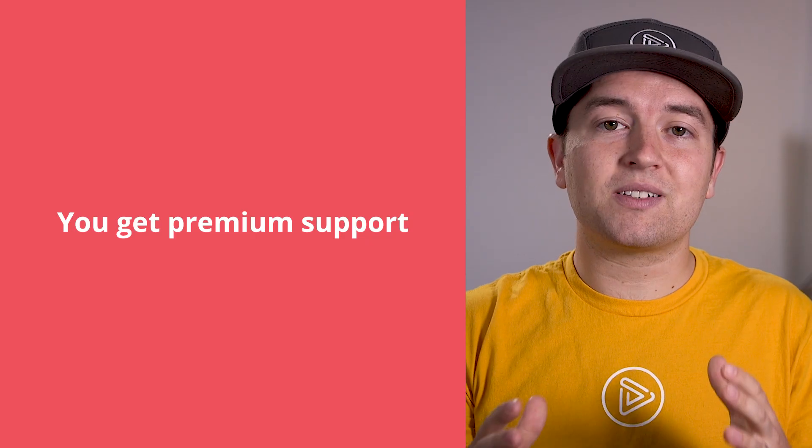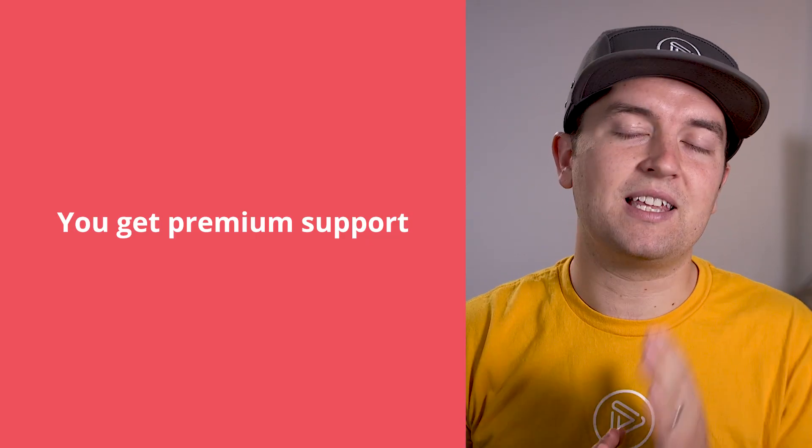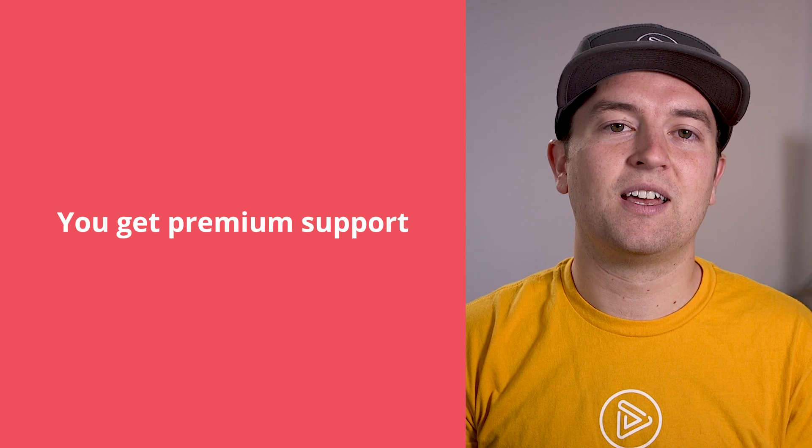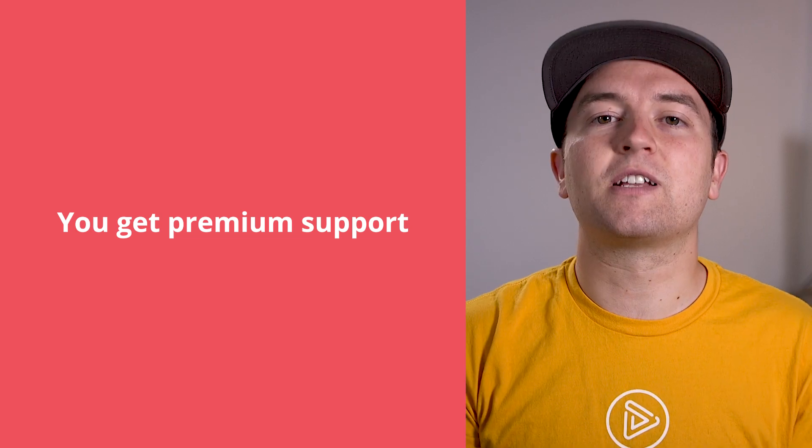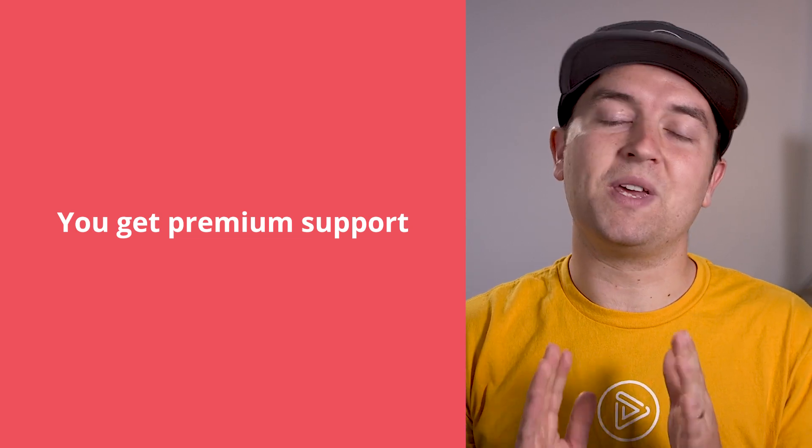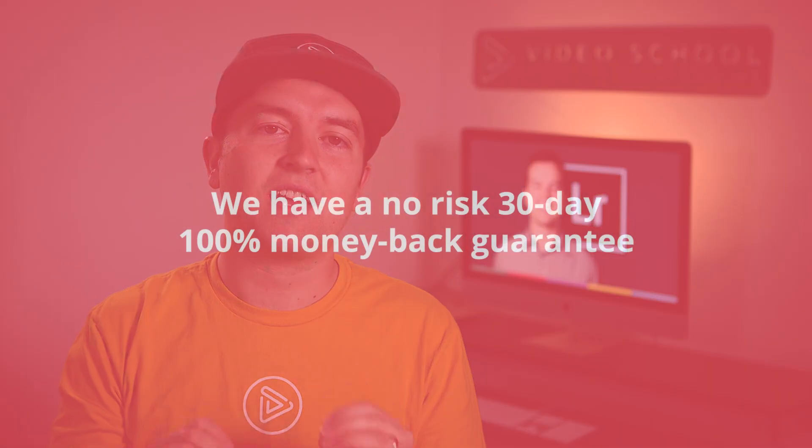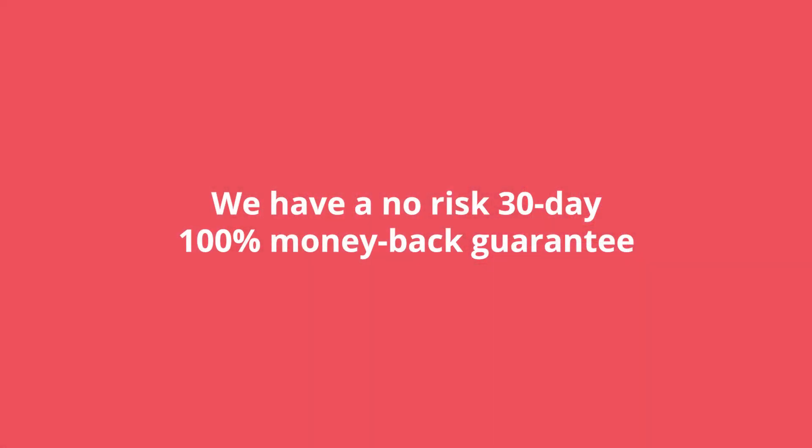Plus, we provide premium support to make sure you are completely satisfied. If you ever get stuck or have a question, we'll be there to answer it. With over half a million students, we've learned a lot about creating online courses and strive to make this the very best Lightroom course out there.